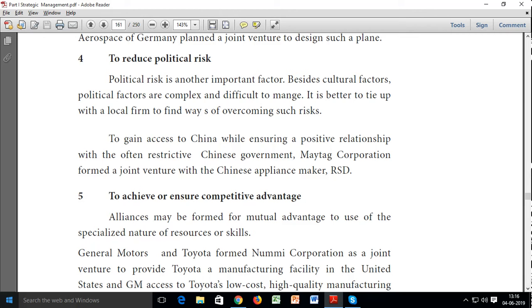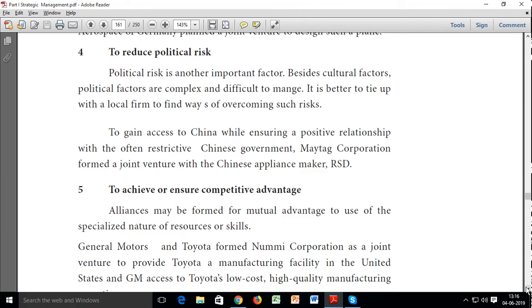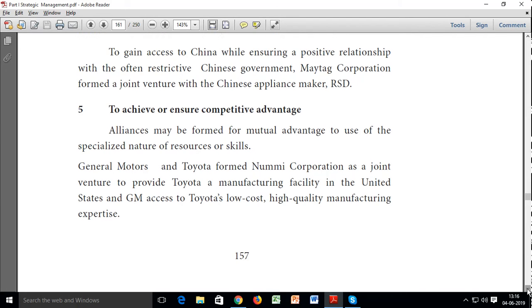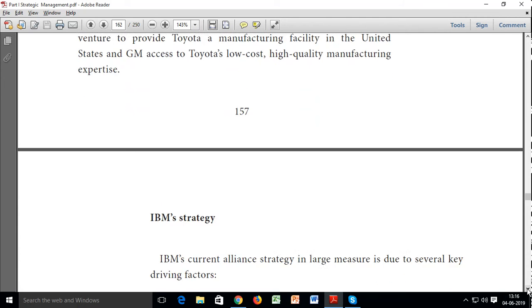To achieve and ensure competitive advantage: you can easily achieve competitive advantage because you can produce low-cost, high-quality outputs if you form an alliance with a firm of a specialized nature.